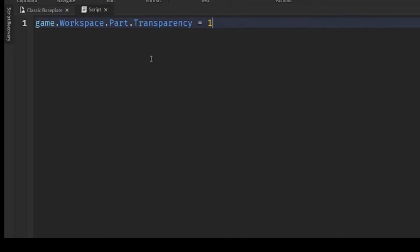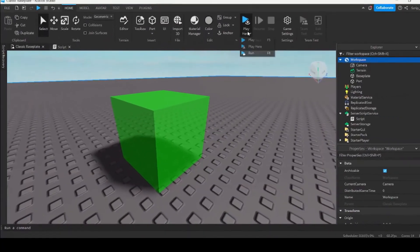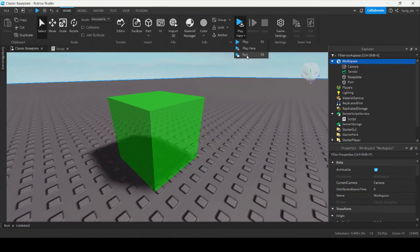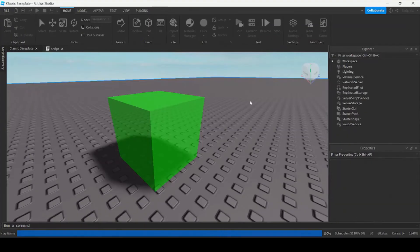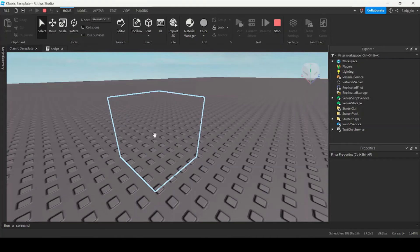Setting it equal to 1 will make it completely invisible. So let's see if that works. So let me run this. Now the part is completely invisible. You can still see the outline when I hover over it, but it's completely transparent.